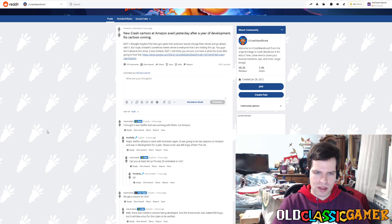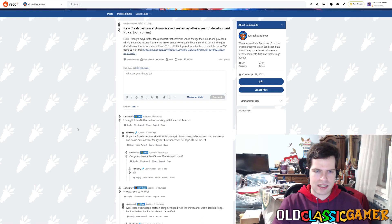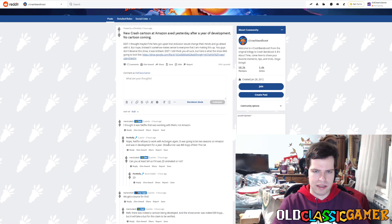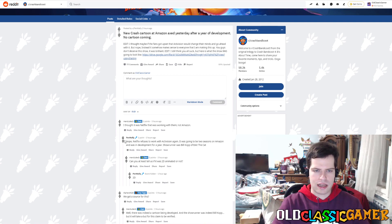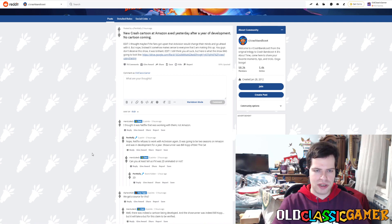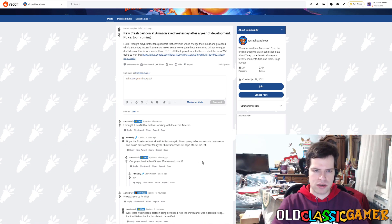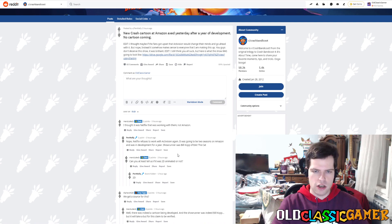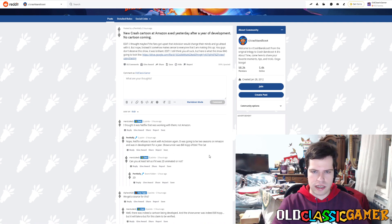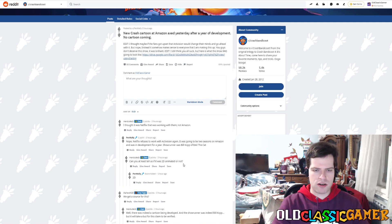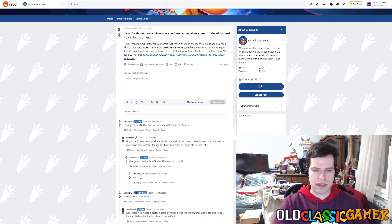This person says, I thought it was Netflix that was working with them, not Amazon. And Kelly says, nope. Netflix refuses to work with Activision again. It was going to be two seasons on Amazon, and it was in development for a year. Showrunner was Bill Kopp of Eek the Cat. Someone asks, can you at least tell us if it was 2D animated or not? Yeah, it was 2D.